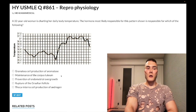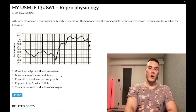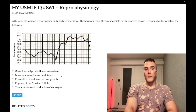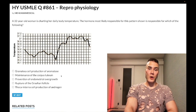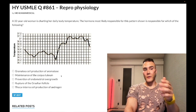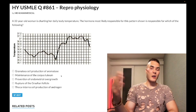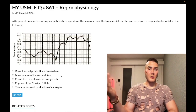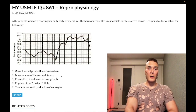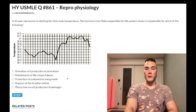hCG peaks at eight to ten weeks, which is also responsible for hyperemesis gravidarum — excessive vomiting in pregnancy. The reason it peaks at that point is because from that time frame onward, the placenta will take over production of progesterone. Once that occurs, we no longer need the corpus luteum — it's obviated — so we no longer need hCG to maintain it. Wrong answer choice B.